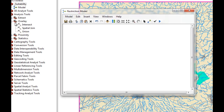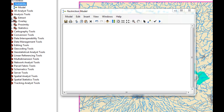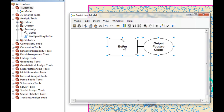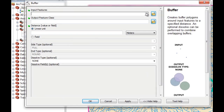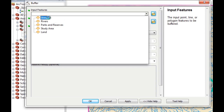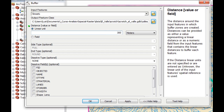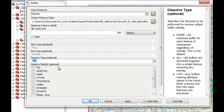The first thing we're going to do is buffer our feature classes based on the parameters we selected. We're going to look for Proximity, drag and drop Buffer here, double-click on buffer. We're going to select streets and set linear units to 300 meters. On dissolve type we select All, because we want all our street buffers to be dissolved together. We're going to apply and click okay.